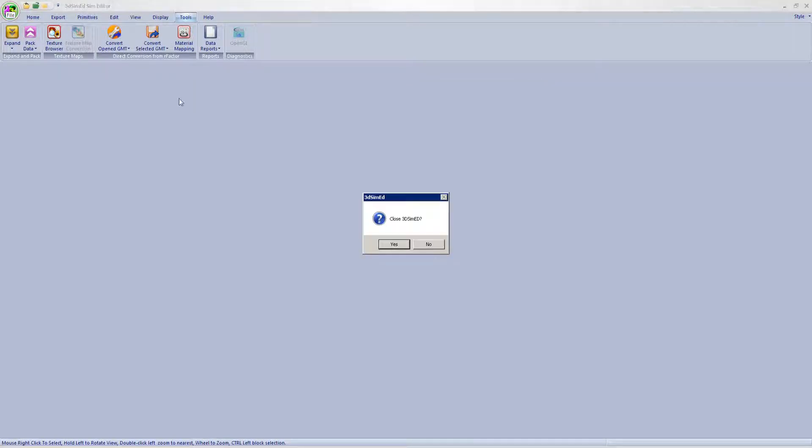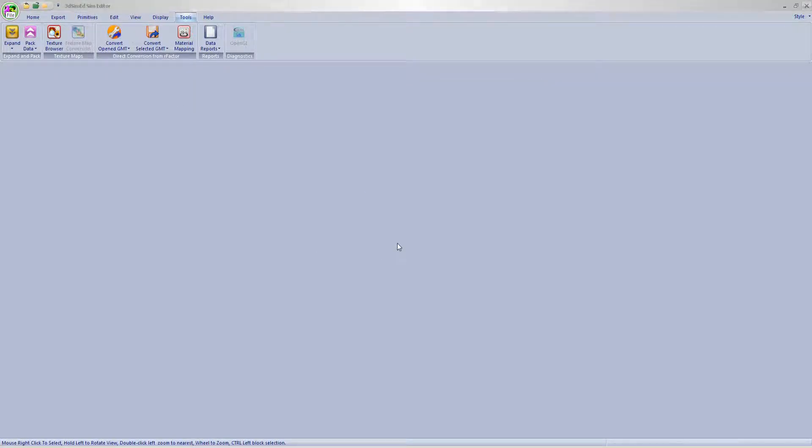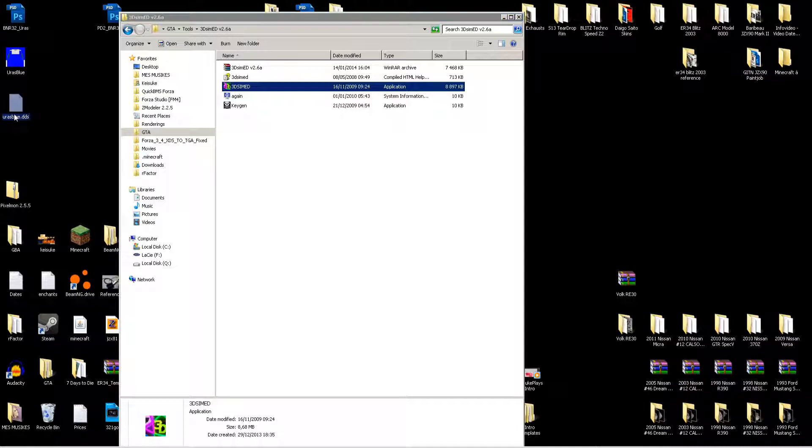It's done. You can now exit it — close it. Then you've got your file there: URES blue DDS.